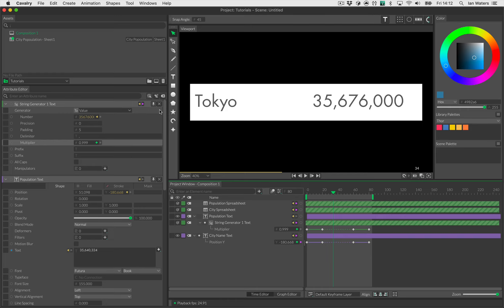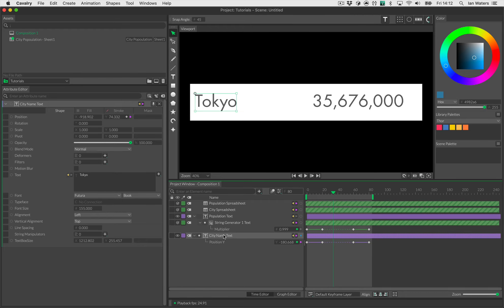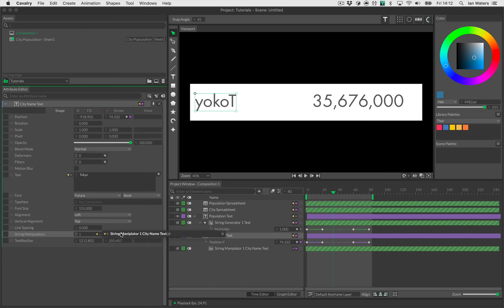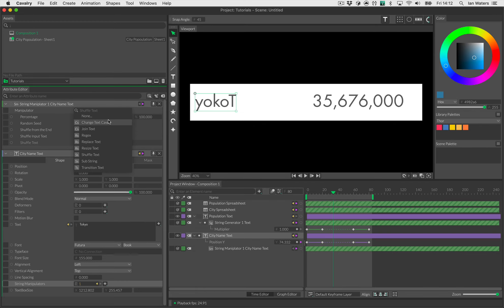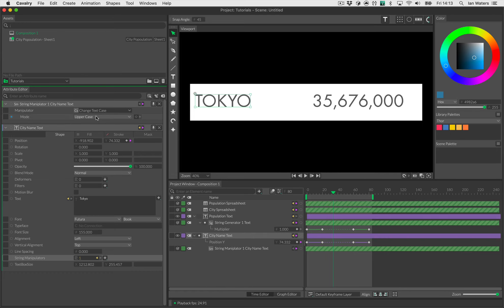I'll quickly show what a string manipulator does. I'll hold Alt and double-click on 'city name text' to isolate it in the attribute editor, then add a String Manipulator. The default manipulator shuffles the text — scrambles the letters — and you can sort them out using a percentage, reverse, swap for different letters, and so on. Instead, I'll choose 'Change Text Case' and set it to uppercase. Now the city name displays in all capital letters.